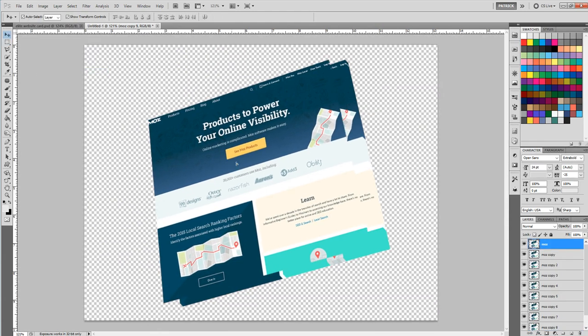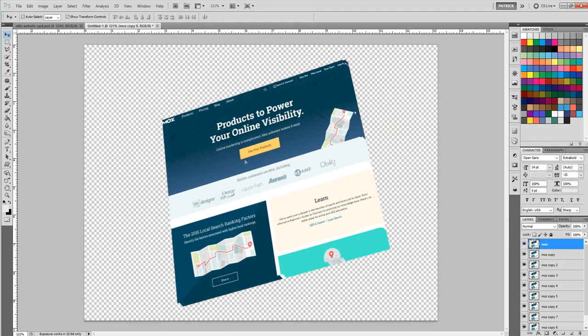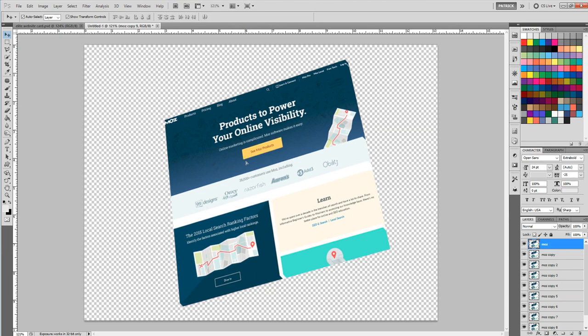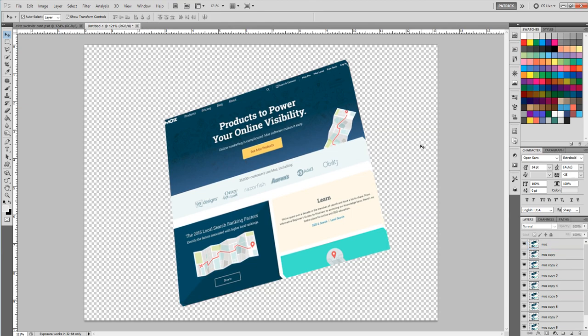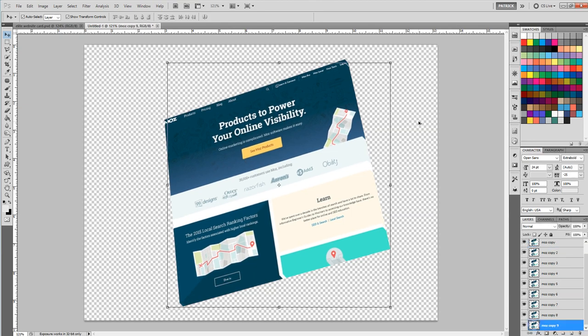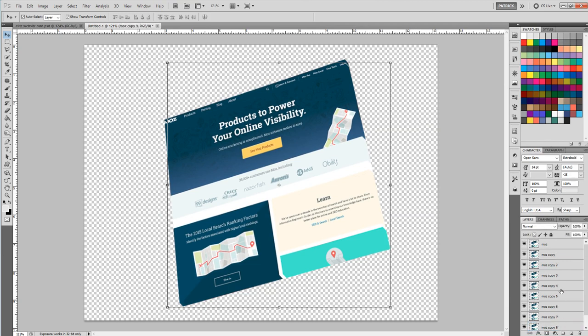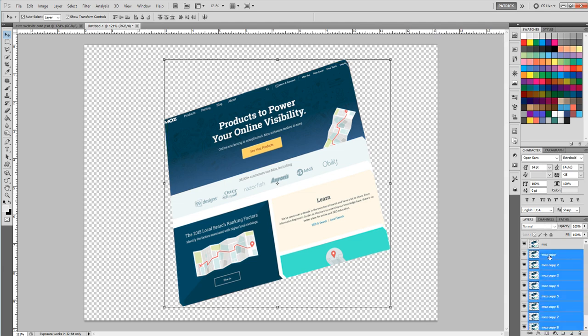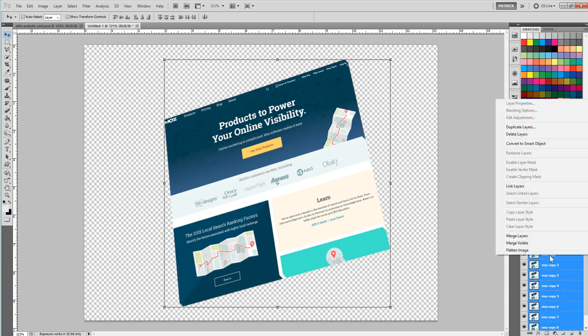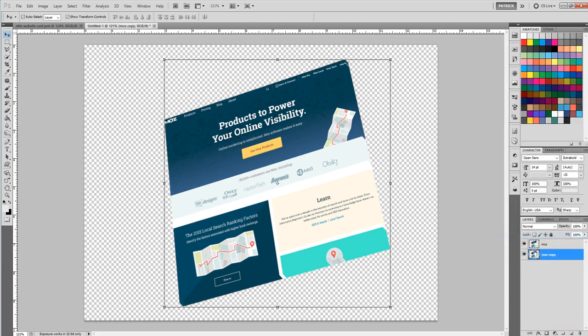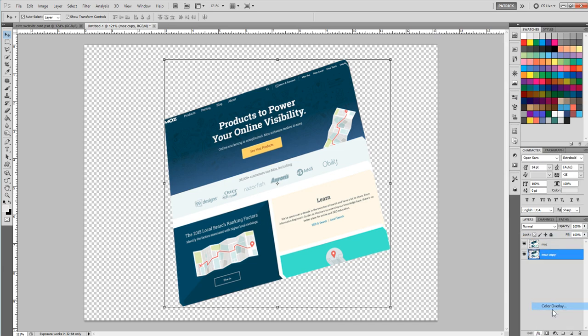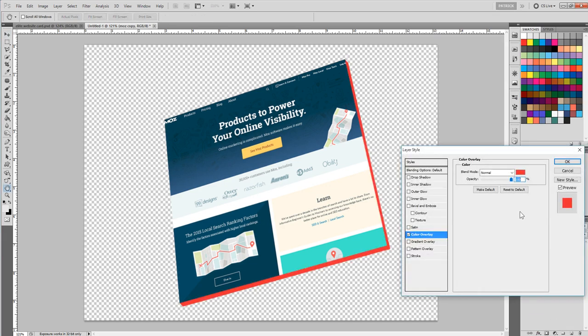There's a way to do it with a smart object or a number of different ways to do this, but now there's a few effects you can make. You merge everything but the top layer, merge layers, then you can do like a color overlay.